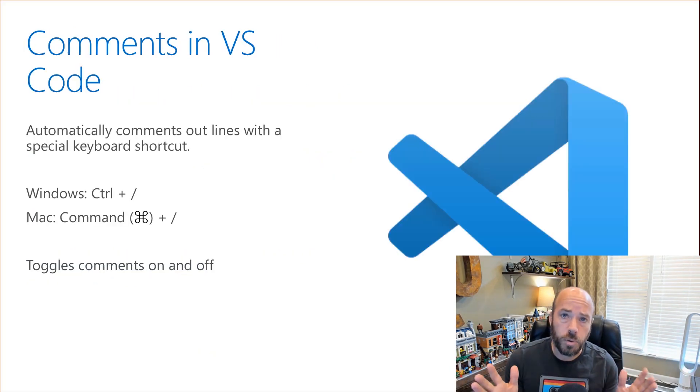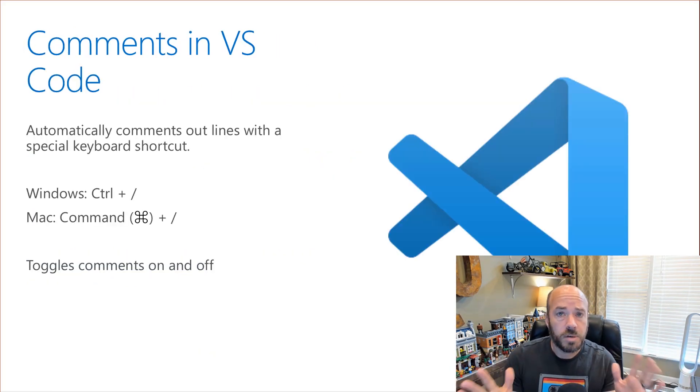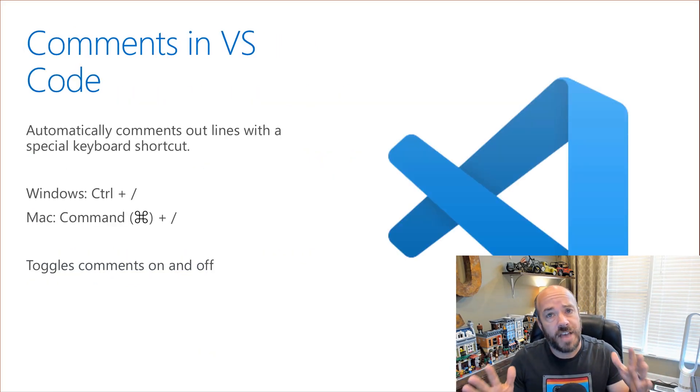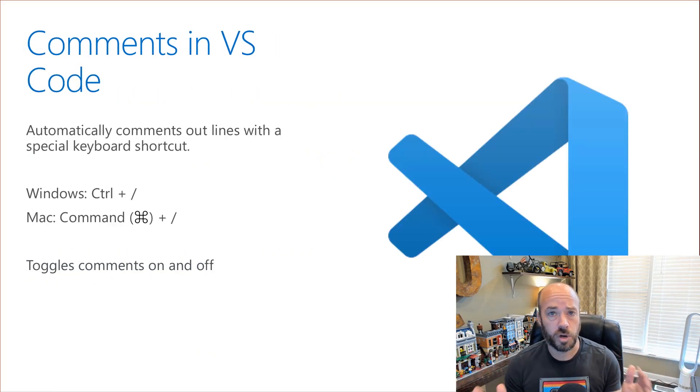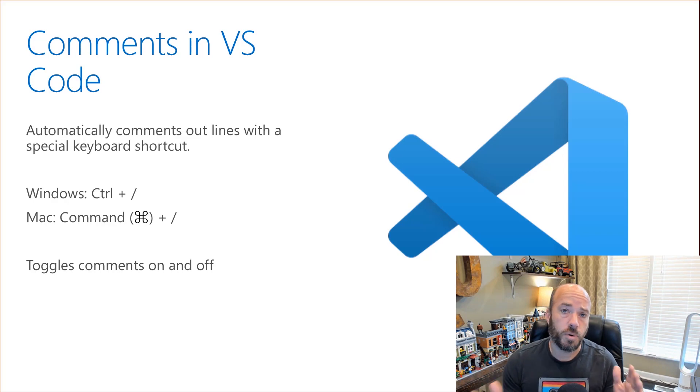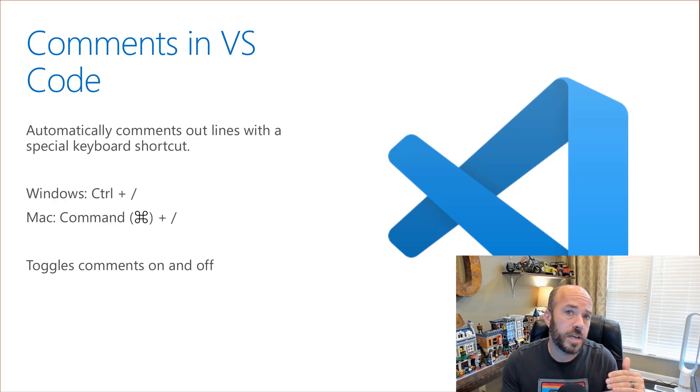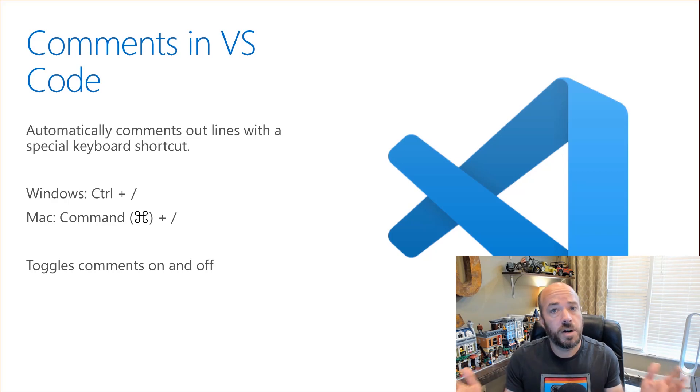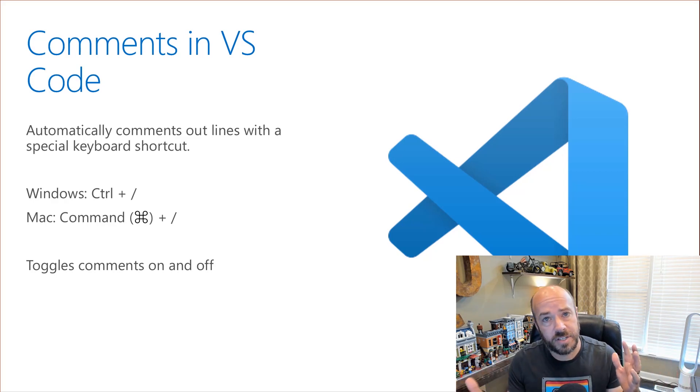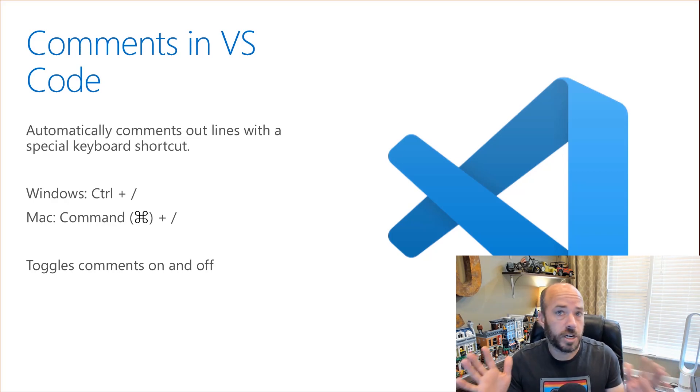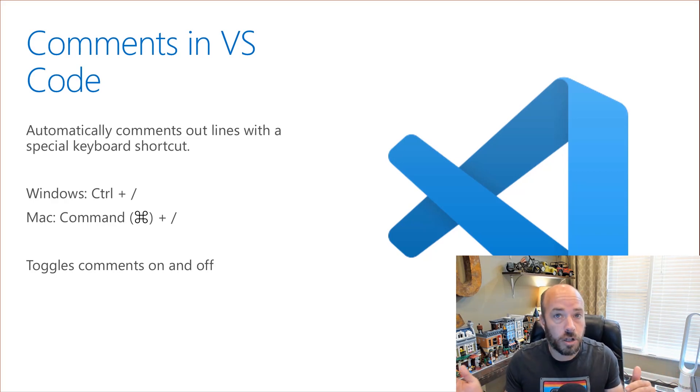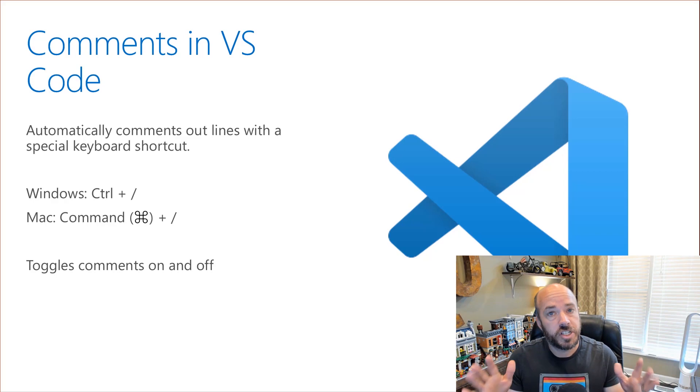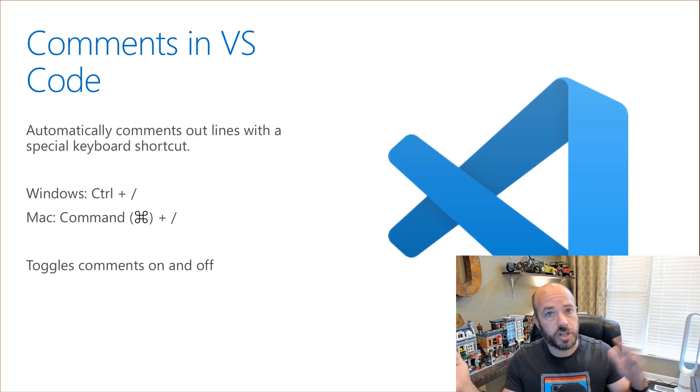Now in the real world most editors have a keyboard shortcut just for commenting lines out and then removing the comments. For VS Code that's Command for Mac or Control for Windows and the L key and this just toggles comments on and off for a line.